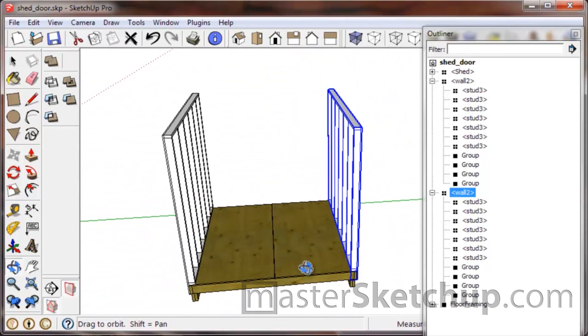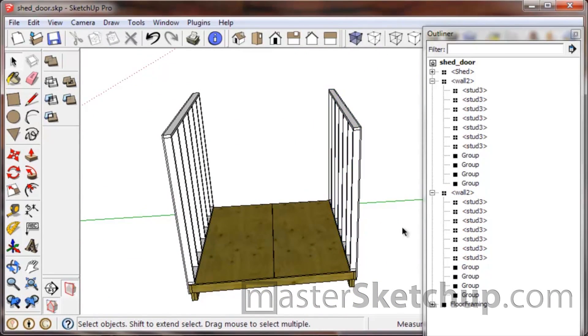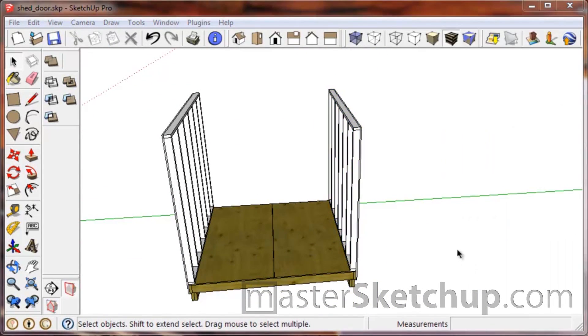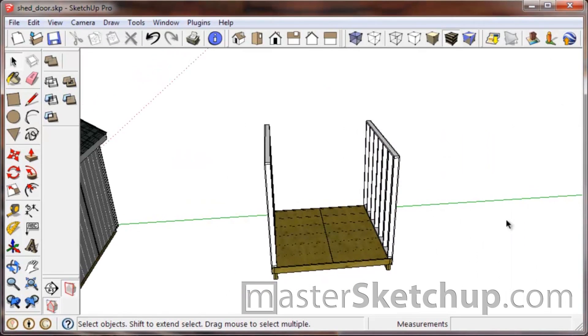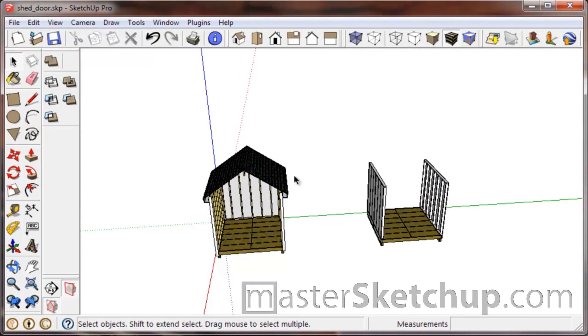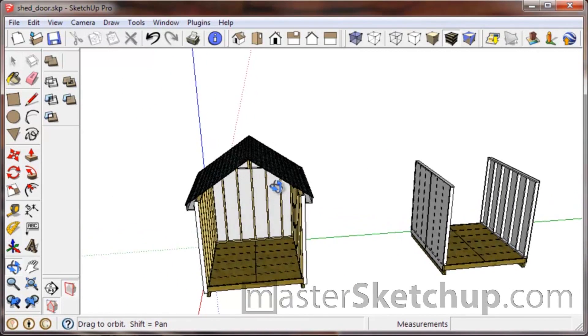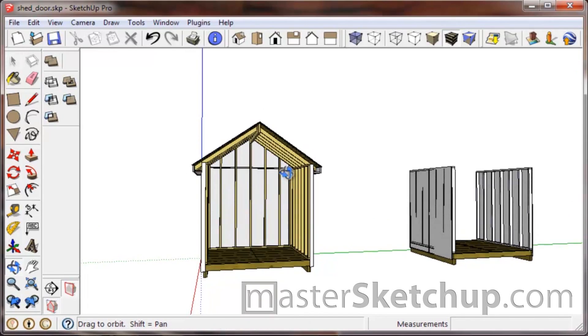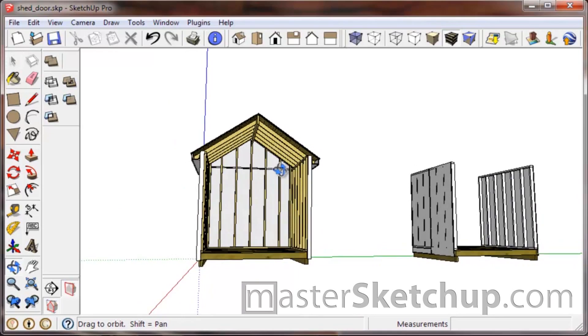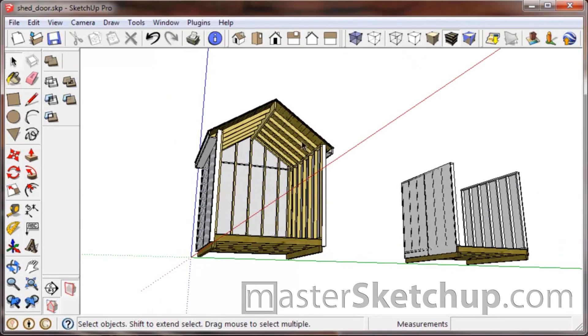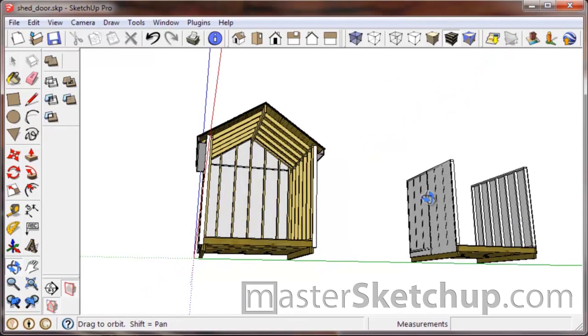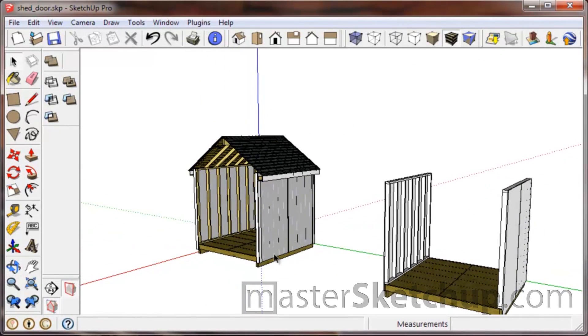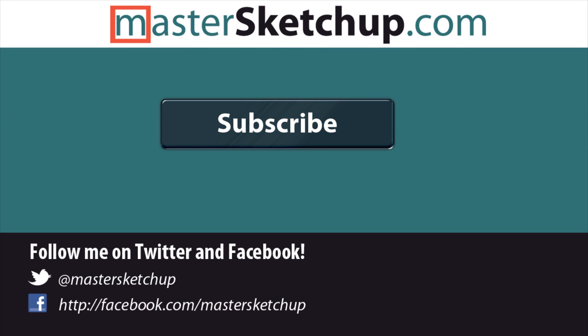So in the next video, I'm going to show you how to do the rafters and then to do the gable end studs as well, because you kind of need to figure out the rafters first and the roof line before you can do the studs for the gable wall. And if you'd like to learn more about SketchUp, be sure to visit my website at mastersketchup.com.